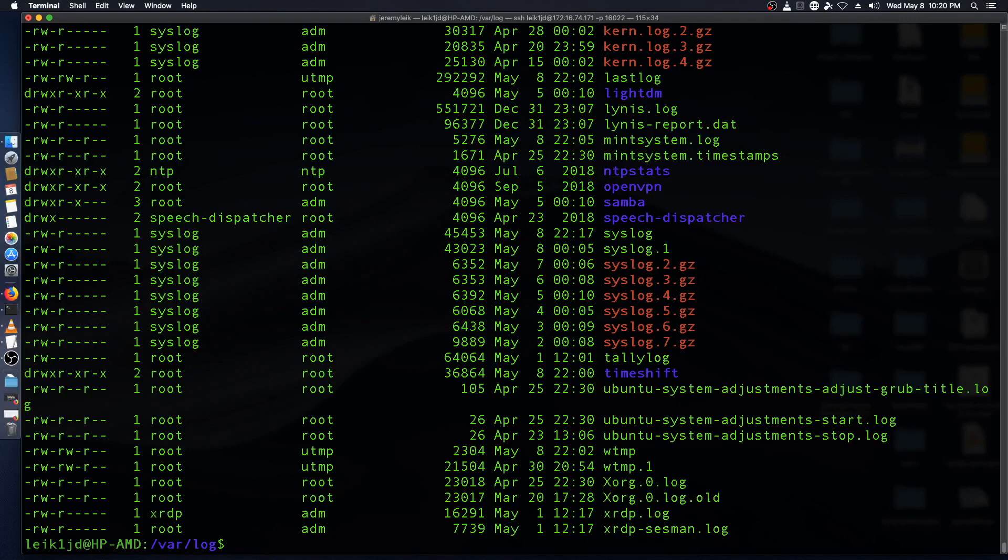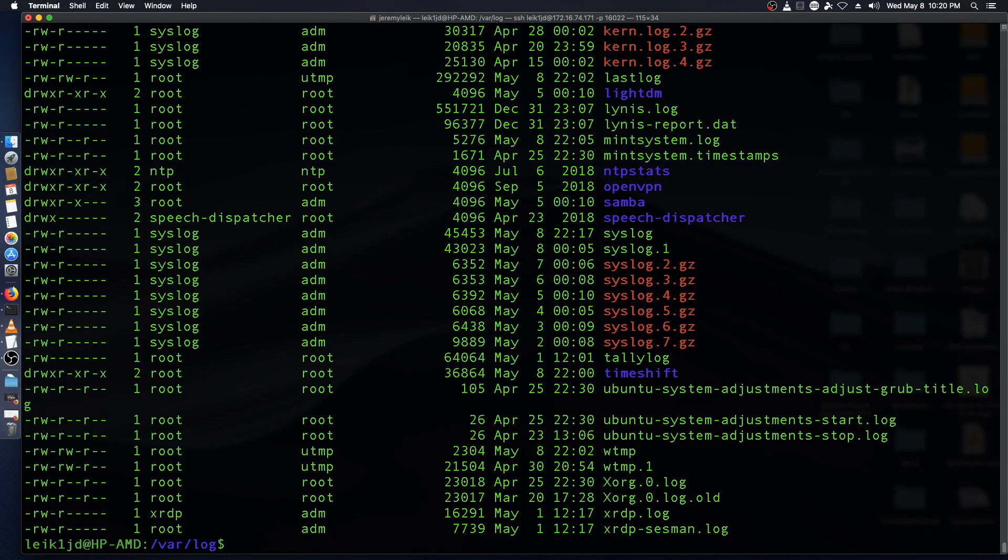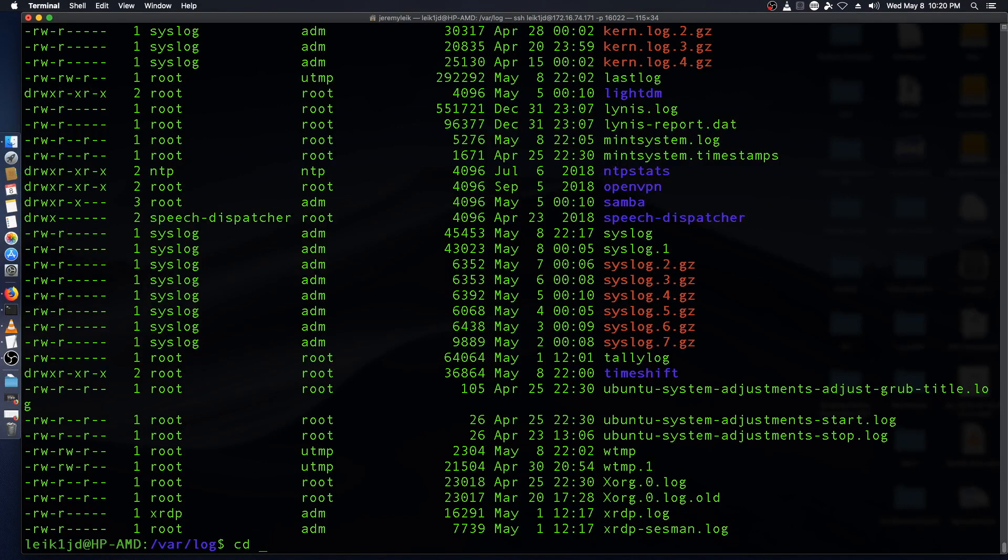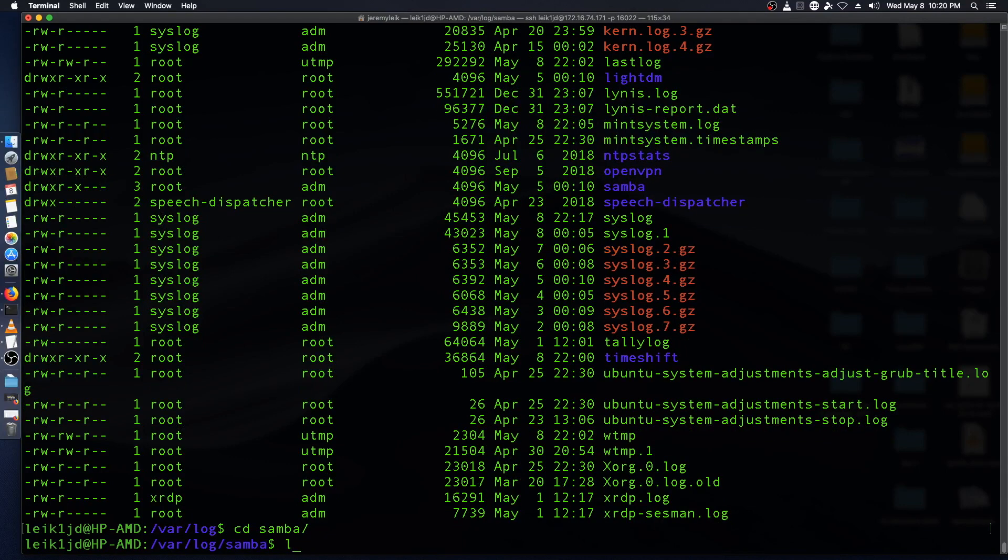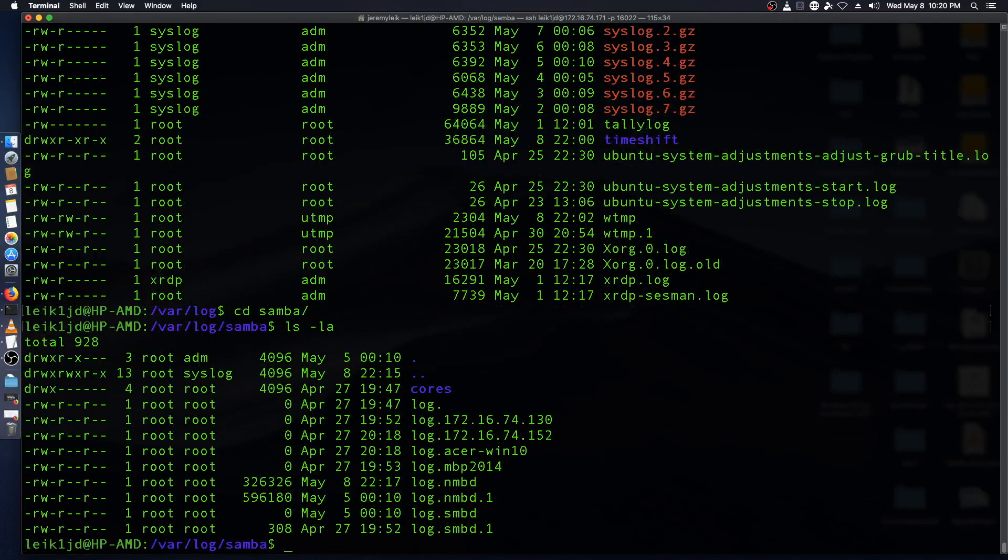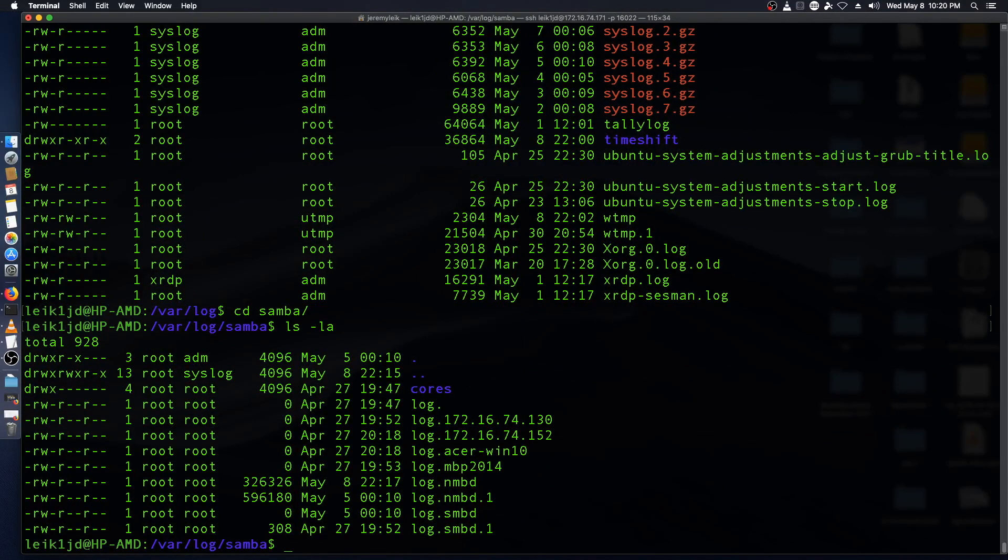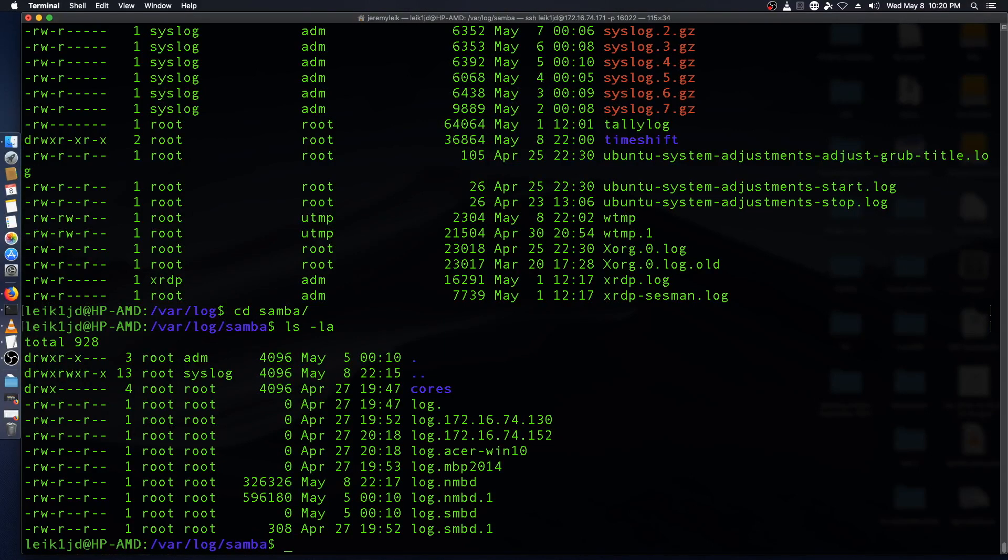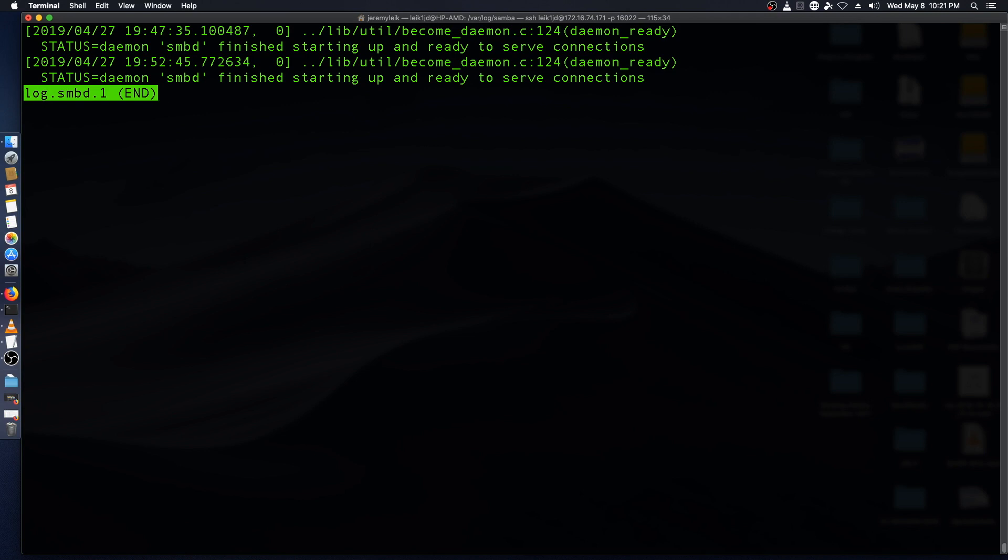The next log files that it lists in the article is for Samba. So we have to change our directory again into Samba. And then we've got log files in here as well. So we can do, so this one, this is SMBD.1. And this tells us SMBD finished starting up and is ready to serve connections. So that's the good thing.